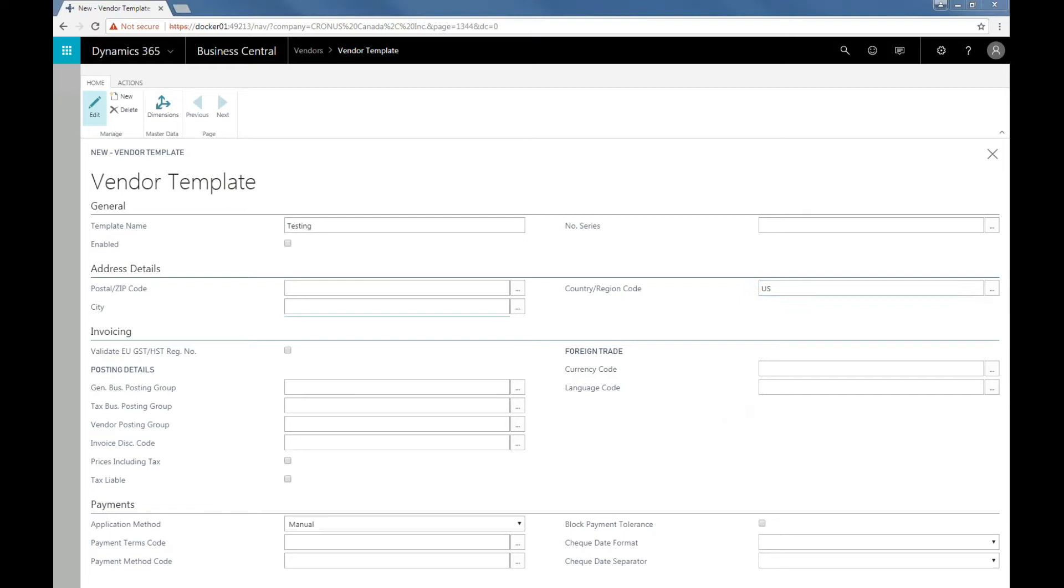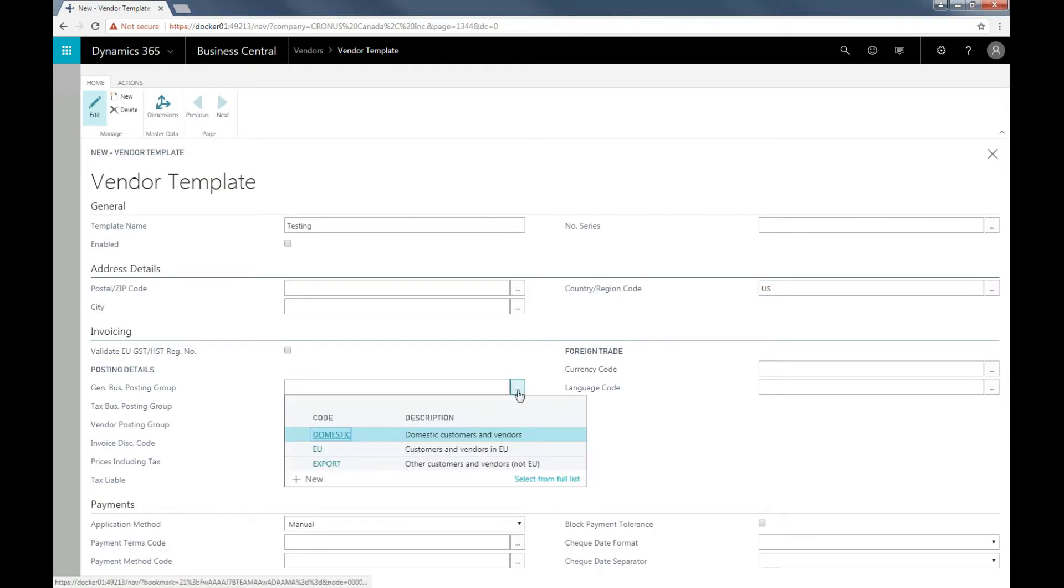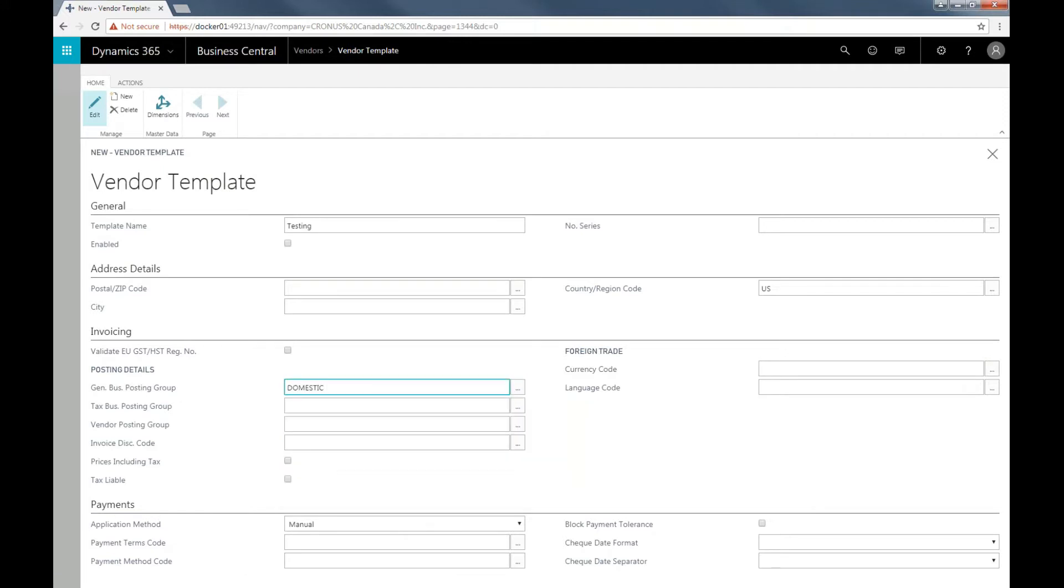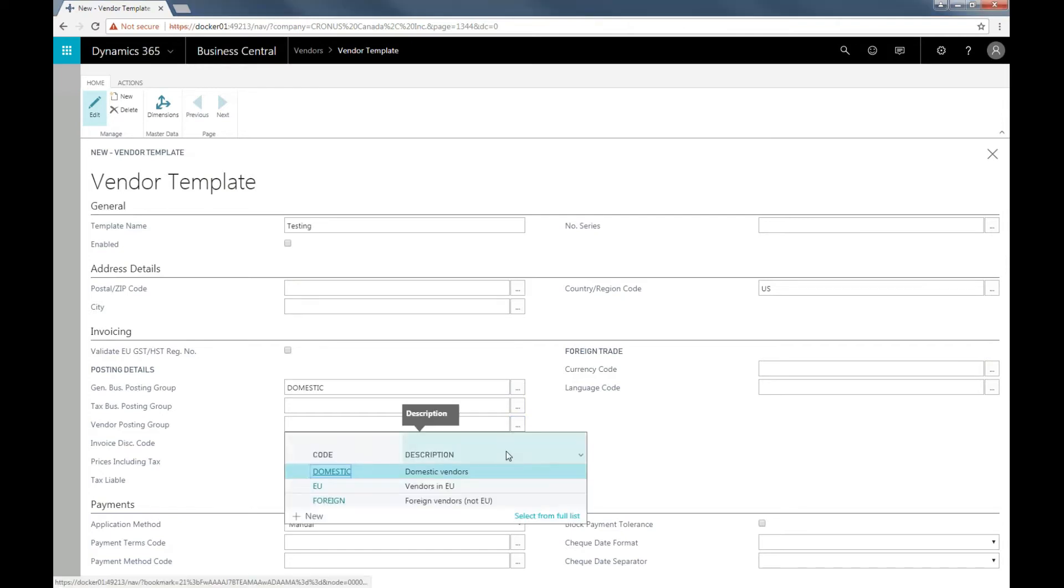For the posting details, you can decide if you want the template to apply to vendors in Europe, other vendors that are not in Europe, or domestic vendors. For this demonstration, we're going to select domestic. The same principles apply for the vendor posting group. For this demonstration, we're going to select domestic.